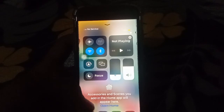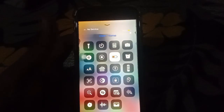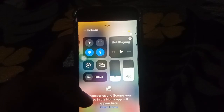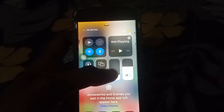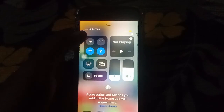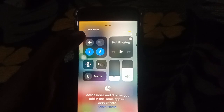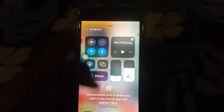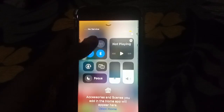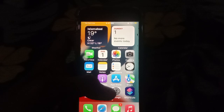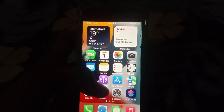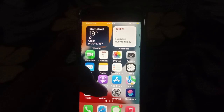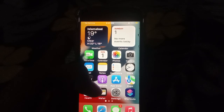So to change the Control Center, you will be able to see what you can add and subtract — just this way.